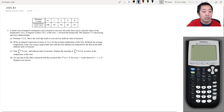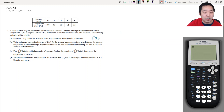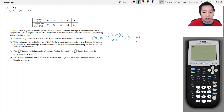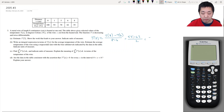Estimate t prime of 7. The derivative at 7 is the slope at 7, but we can estimate this as a secant line slope between 6 and 8. So we get t(8) minus t(6) divided by 8 minus 6, and that's 55 minus 62 over 2, which is negative 7 over 2, which is negative 3.5.